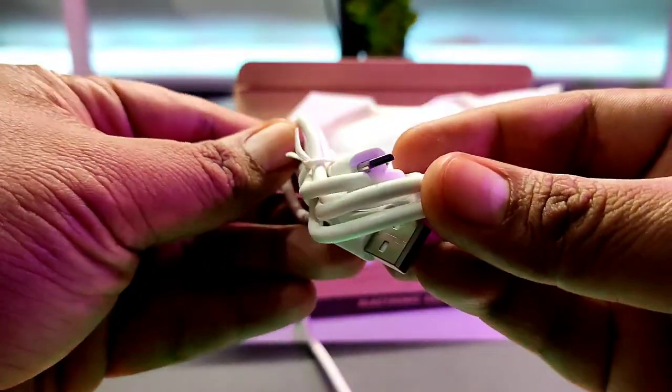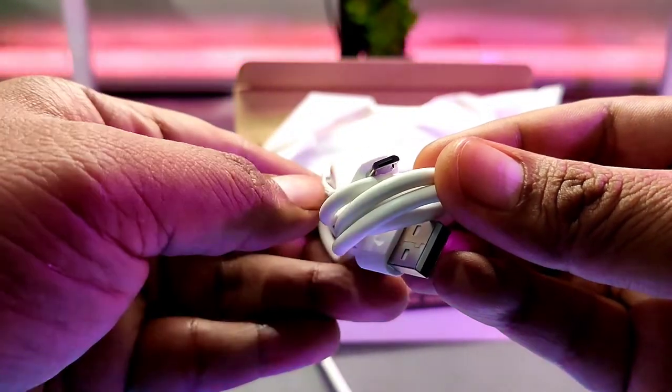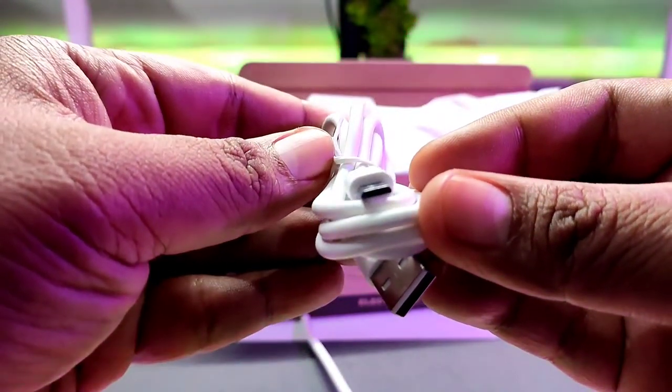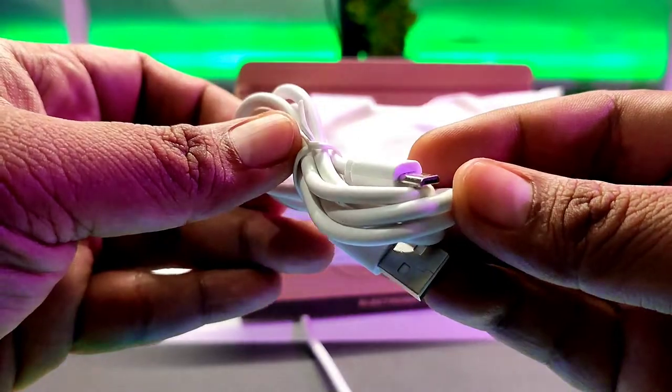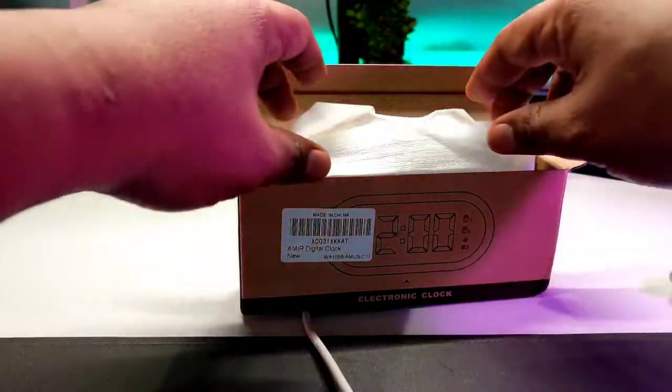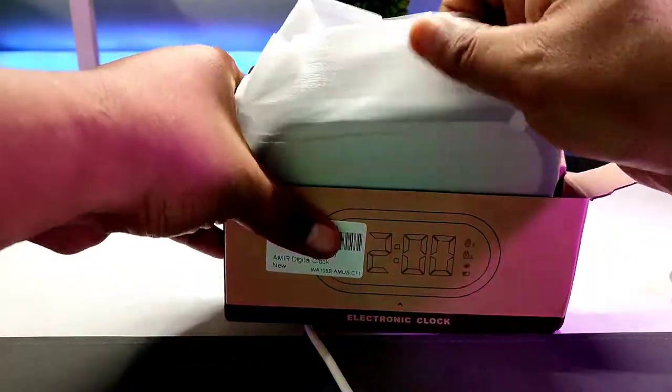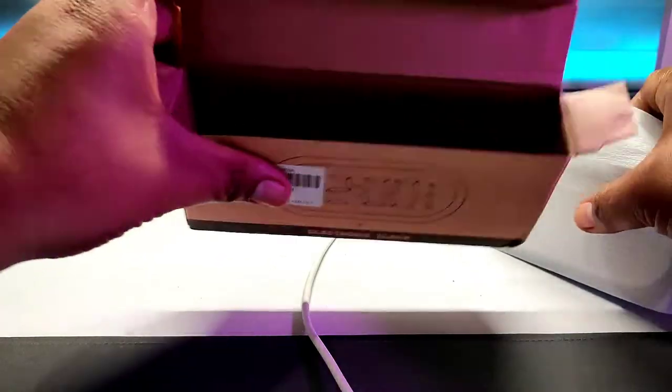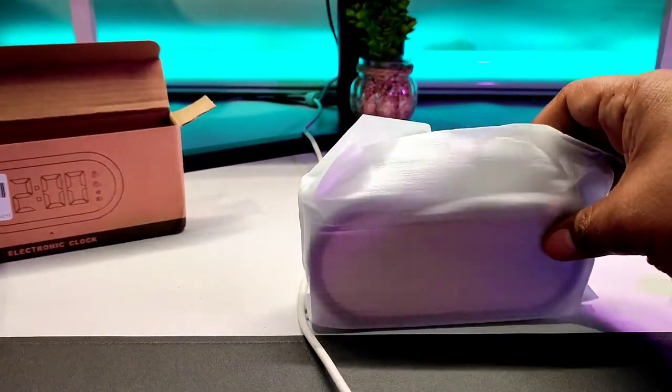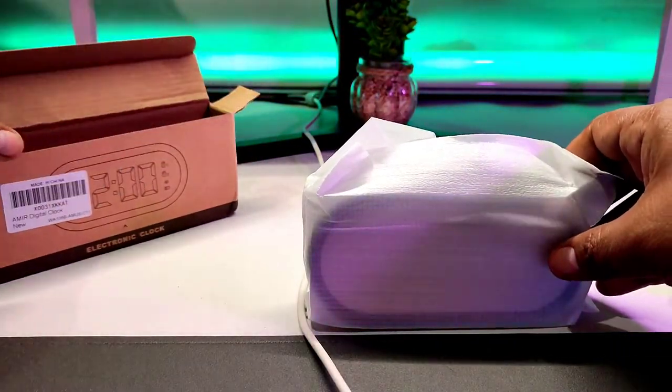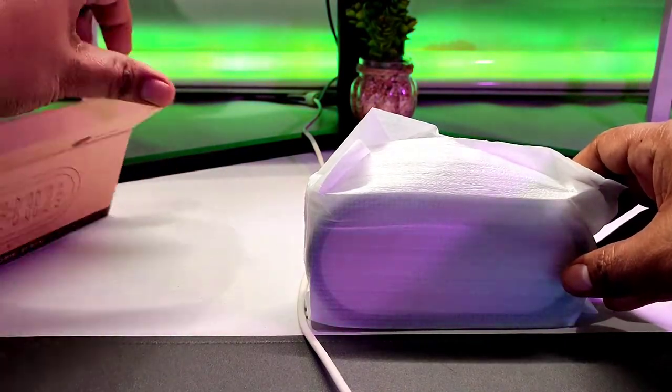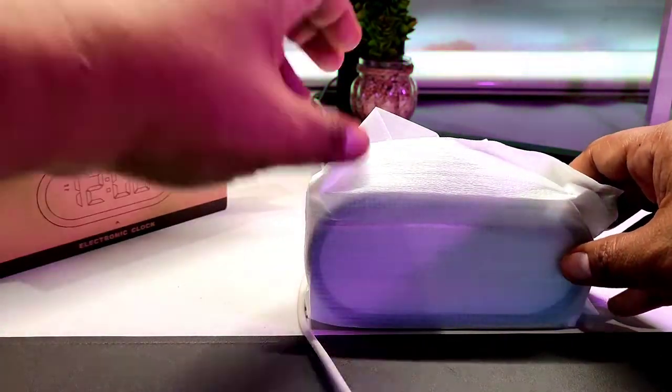So by the looks of it, still a standard USB B cable. It's pretty standard. You have this wrapper here. Nothing in there. All right, so you have this clock here. Let me put it aside.